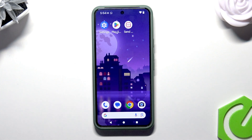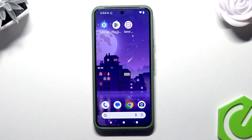Welcome! Today I'm going to show you how to save tabs in Google Chrome browser on an Android device.